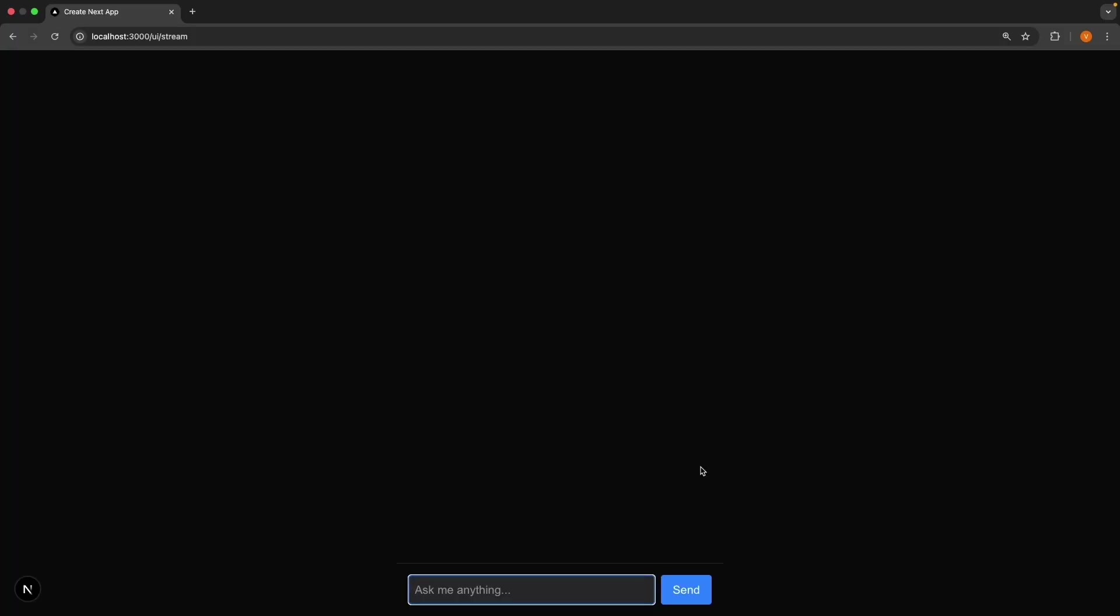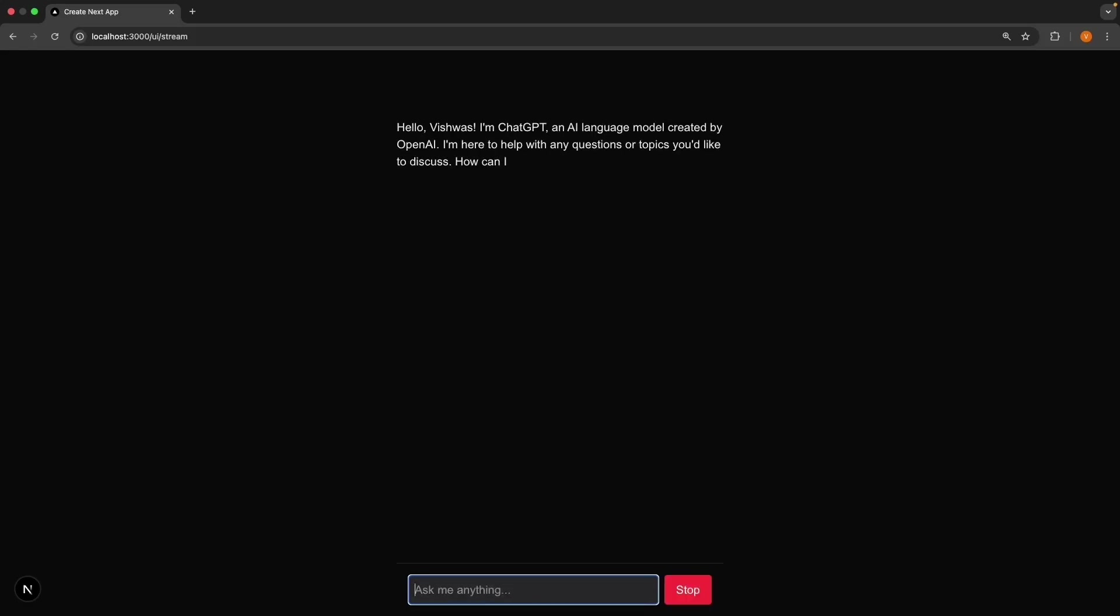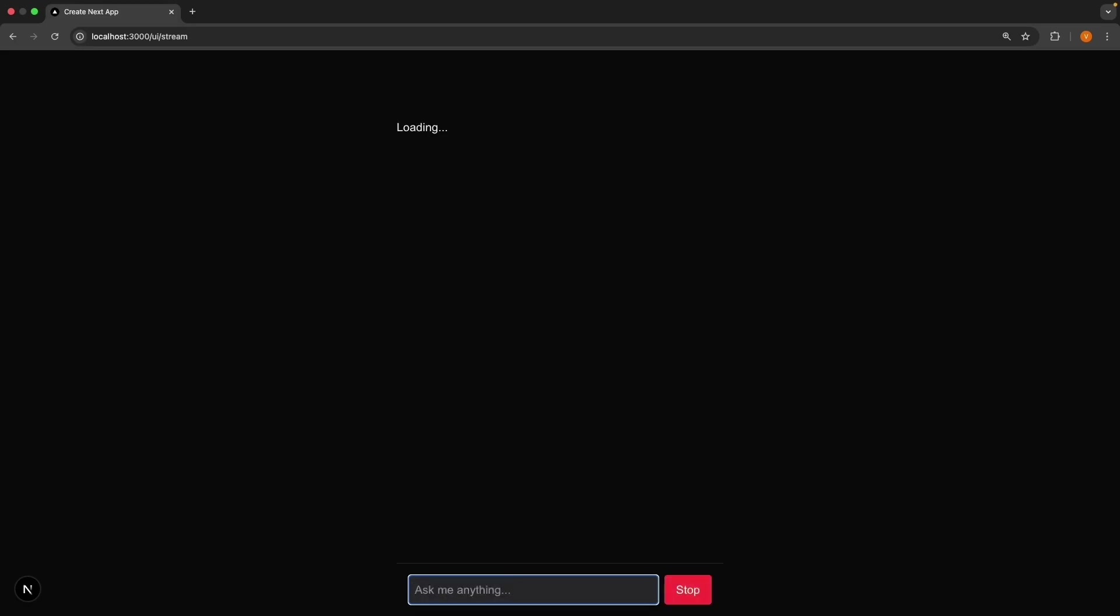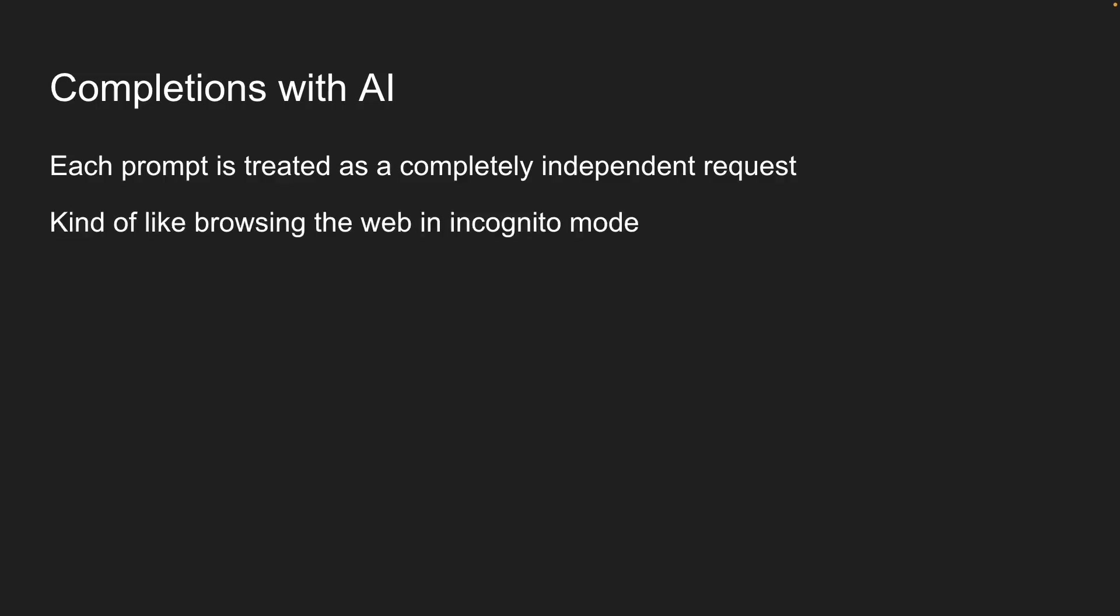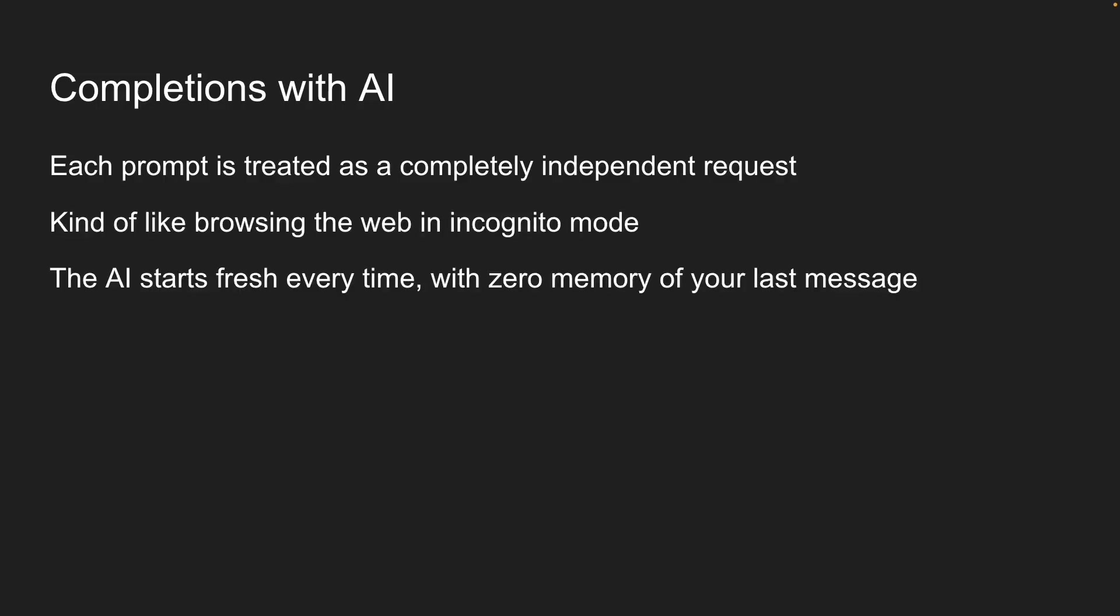Watch what happens when I have a conversation. First, I'll ask, hi, I'm Vishwas, who are you? The AI responds nicely with a greeting. Perfect. Now let me ask a follow-up question. What is my name? You can see that it has no idea who I am, even though I just prompted a second ago.